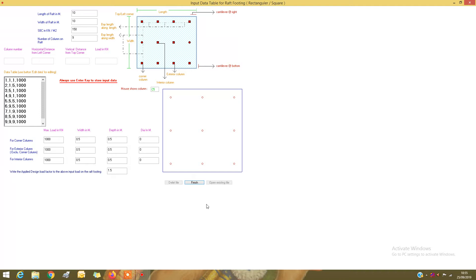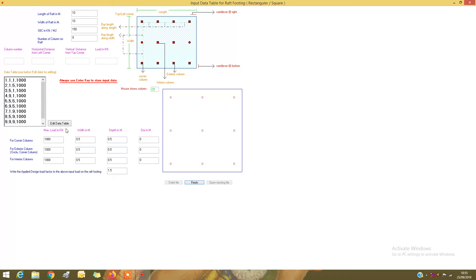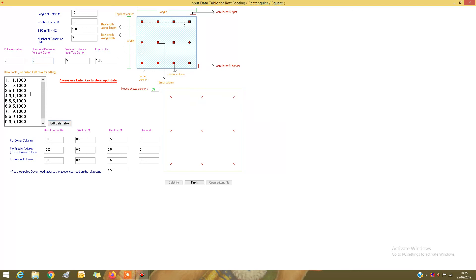If you have accidentally given some wrong data, you can always edit it. When asked if editing is to be done, write No to skip or proceed to the edit option. Enter the column number you want to change — say column number 5. The details for column 5 are displayed, and you can change whatever value you want and press Enter to save the new data.